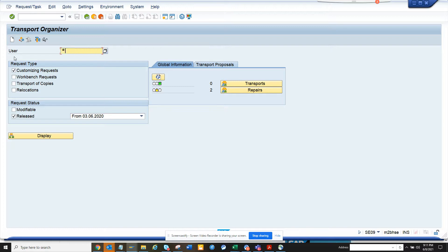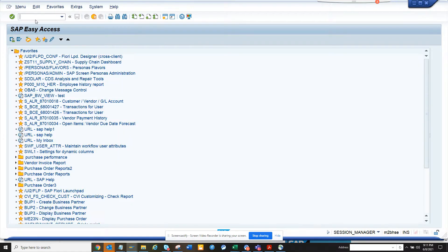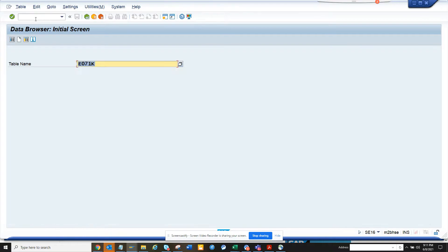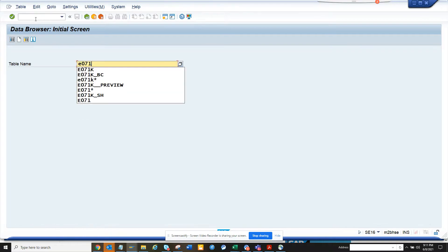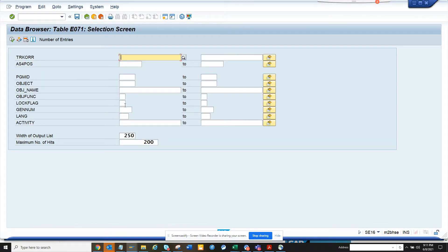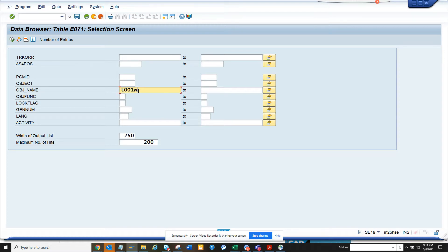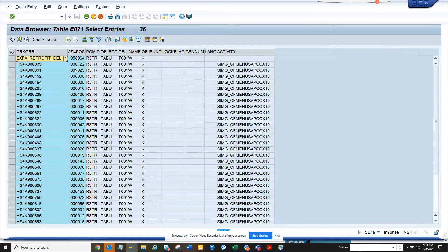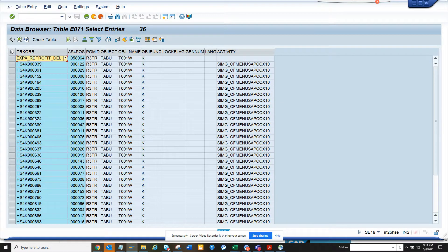Another approach is you go to SC16 and you go to suppose E071 table, and here you give the object name as T001W. Now if this is related with plants, so if it's related with company code I will put T001. So here I will put this and here are all the transports.